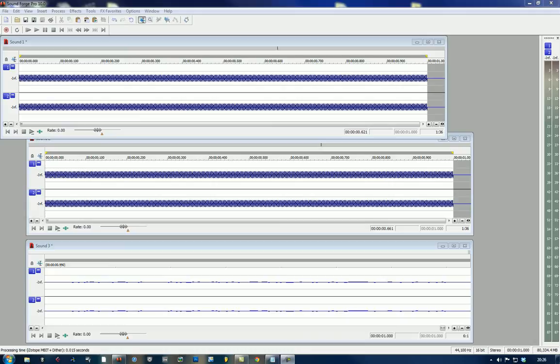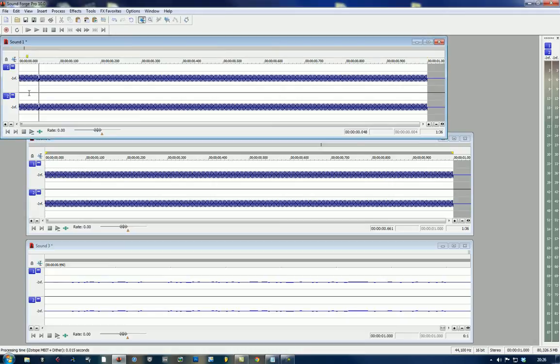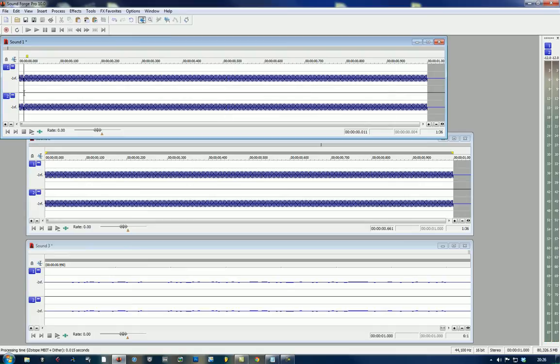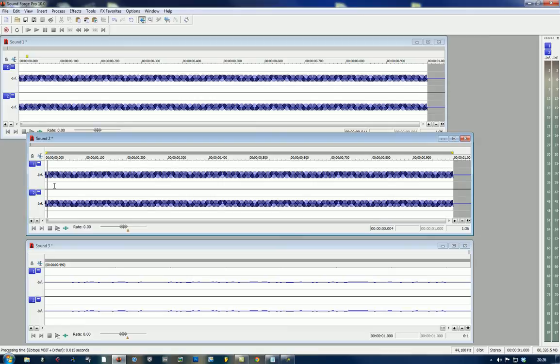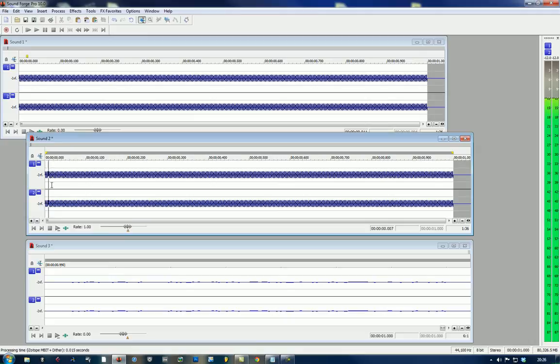So what do I mean by this? Here we have a 16-bit file of a sine wave at 440 hertz. Here we have that same sine wave reduced to 8 bits. Can you hear the artifacts?